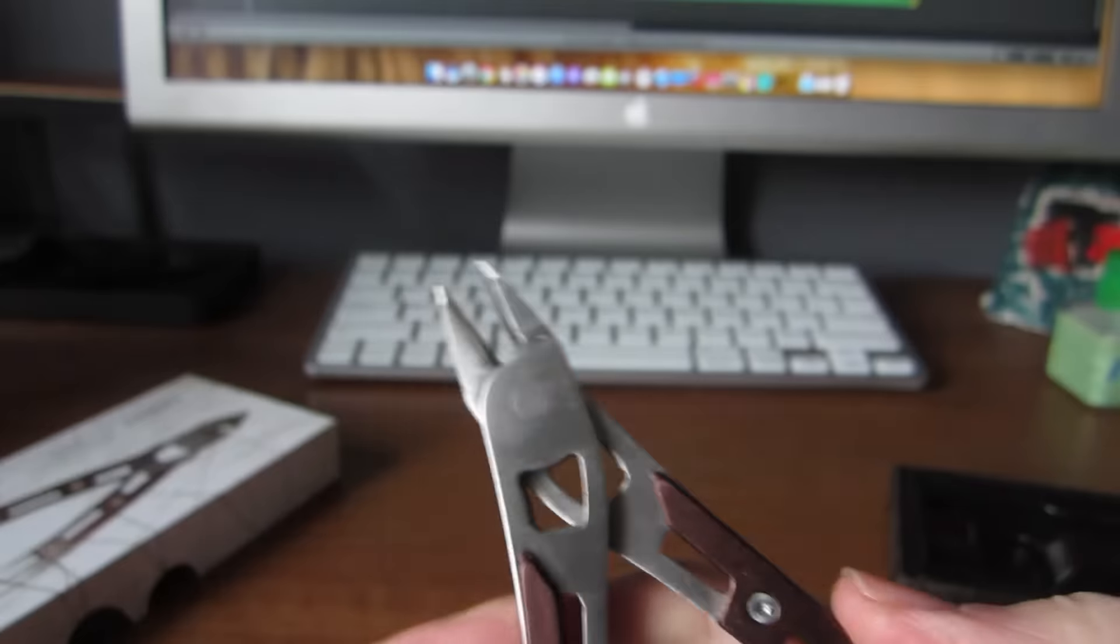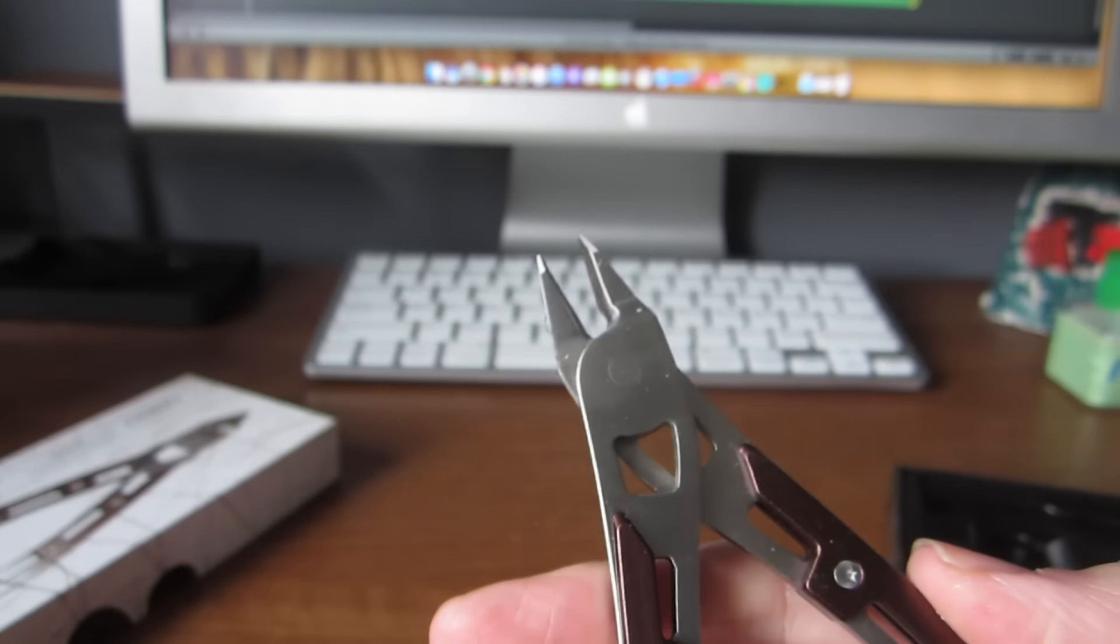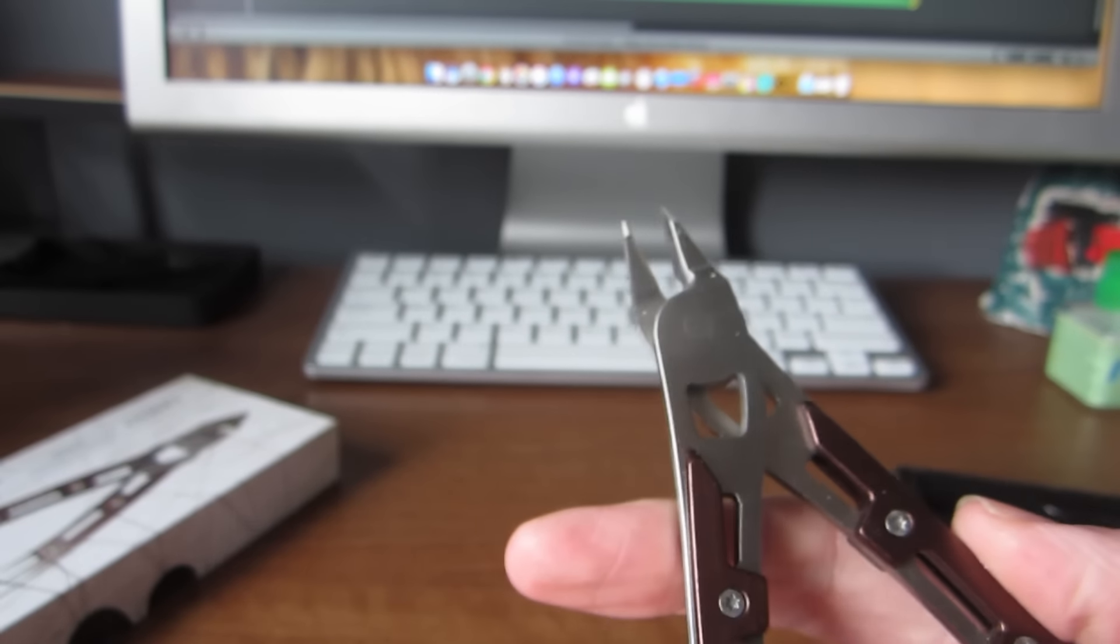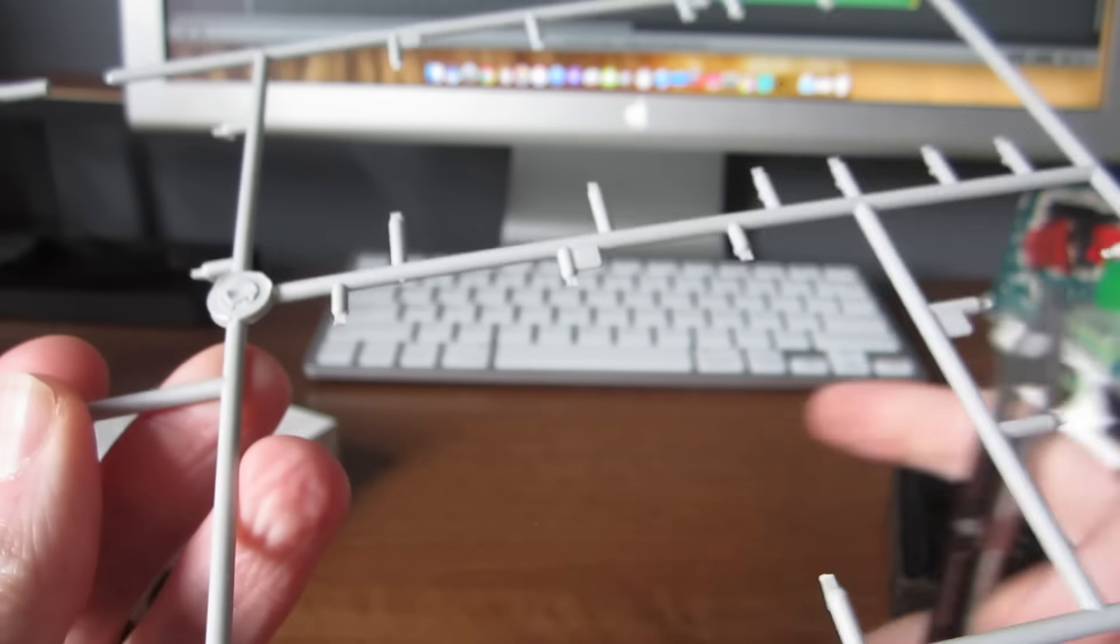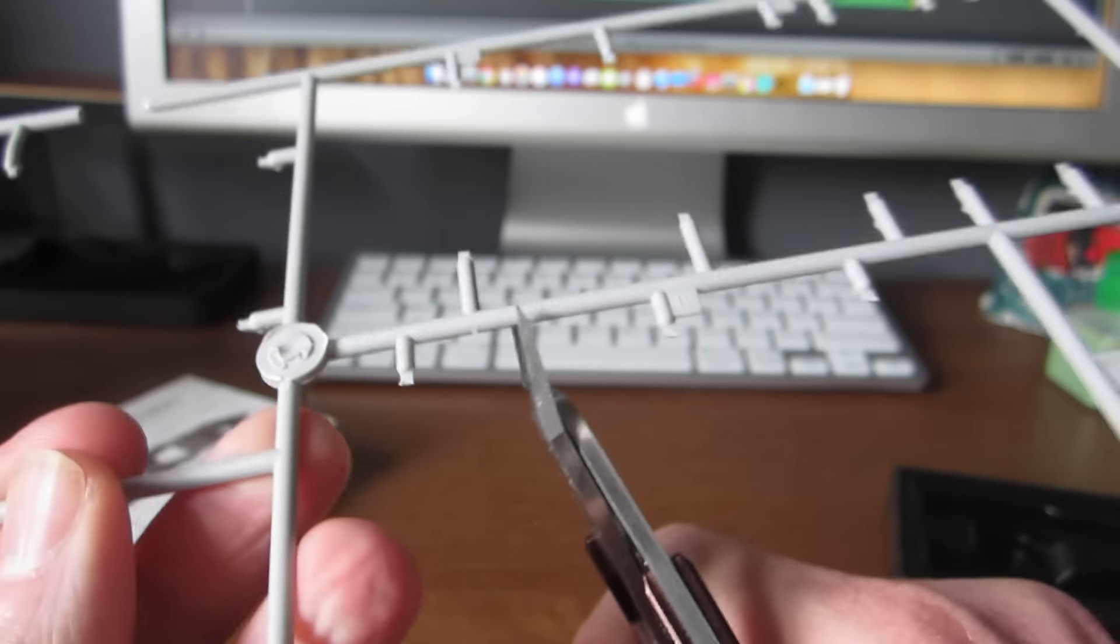So I'll give you a quick tour of how it works. Here's an old piece of sprue I have lying around, and you can see pretty quickly how easily these cut through.